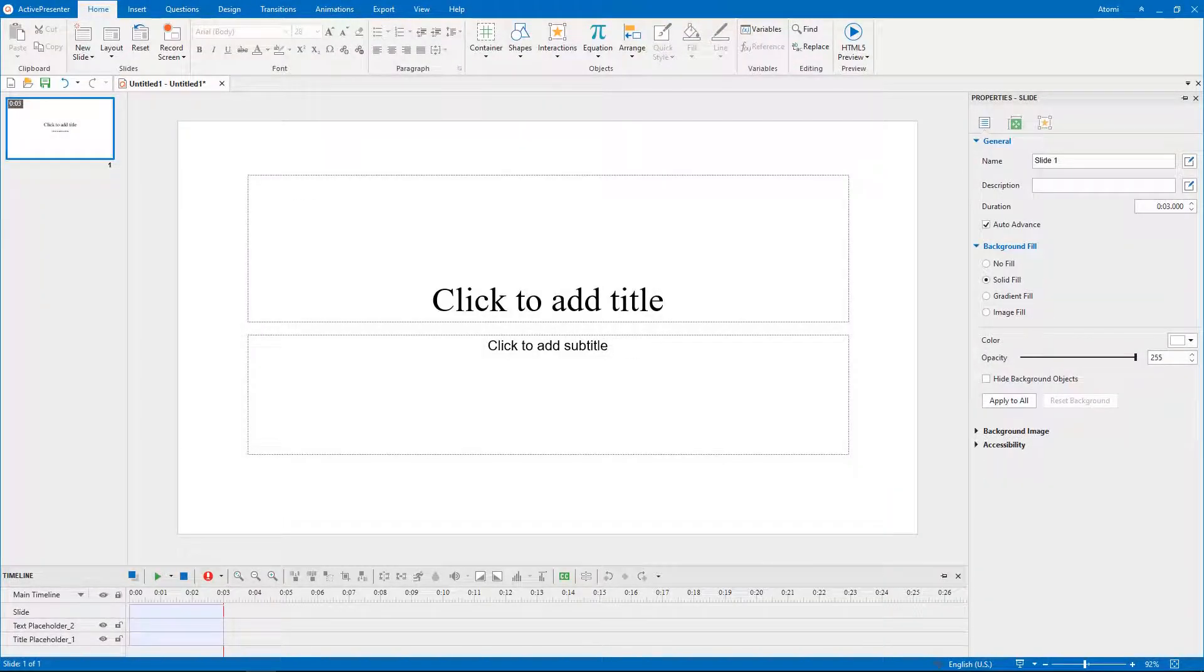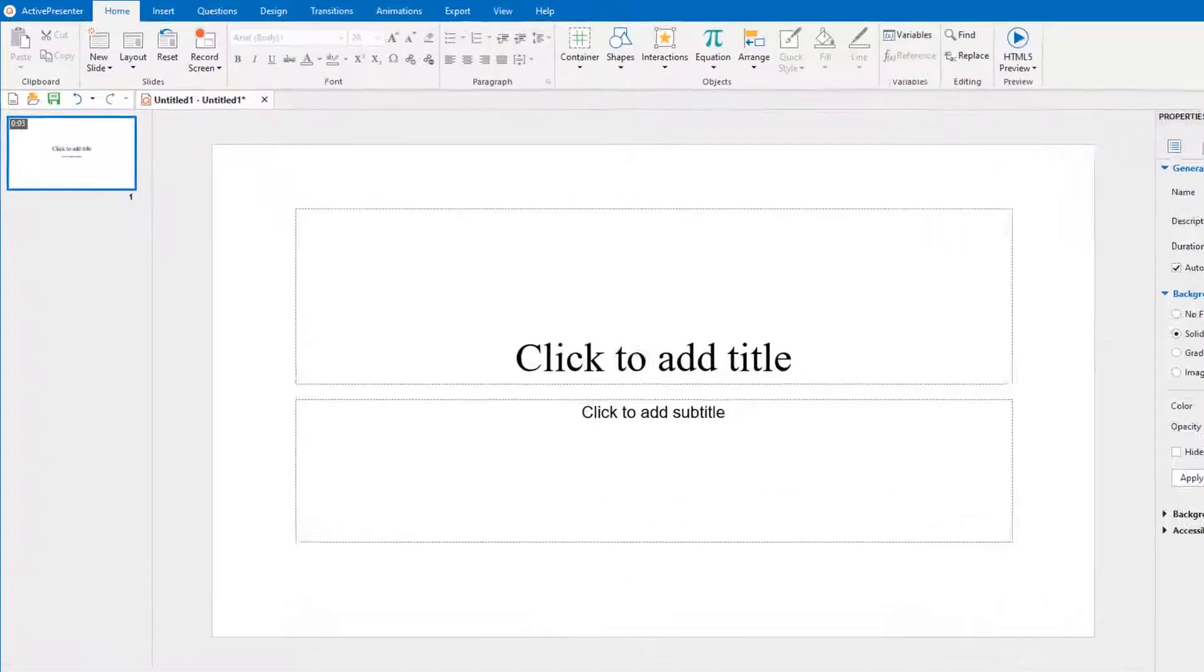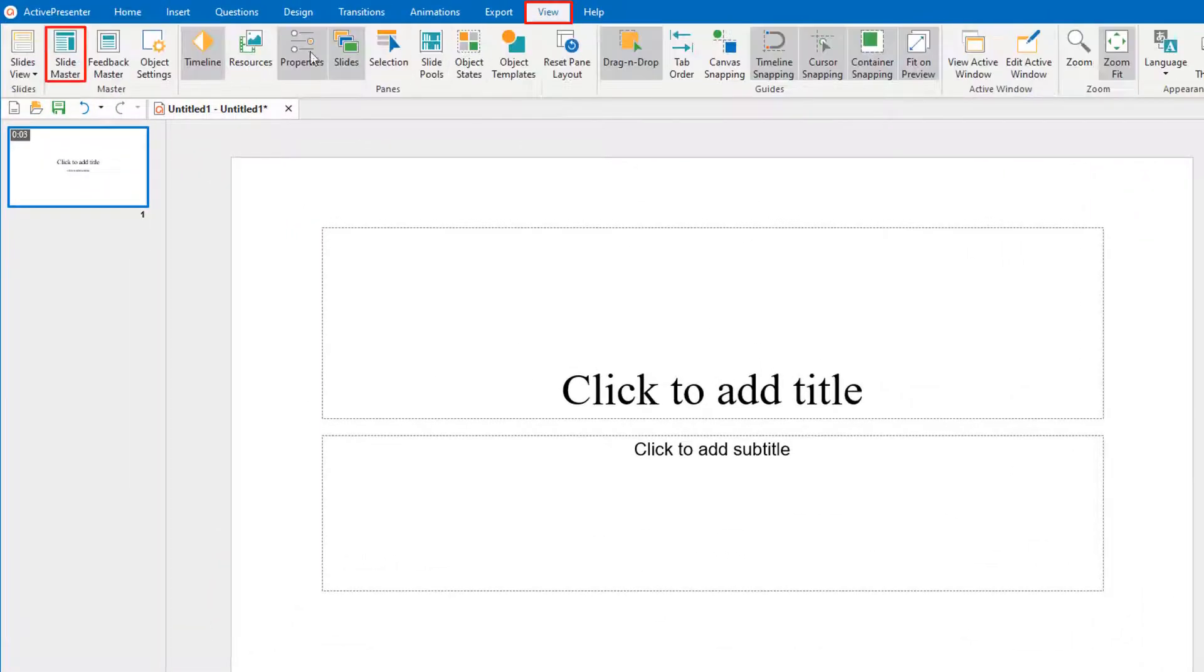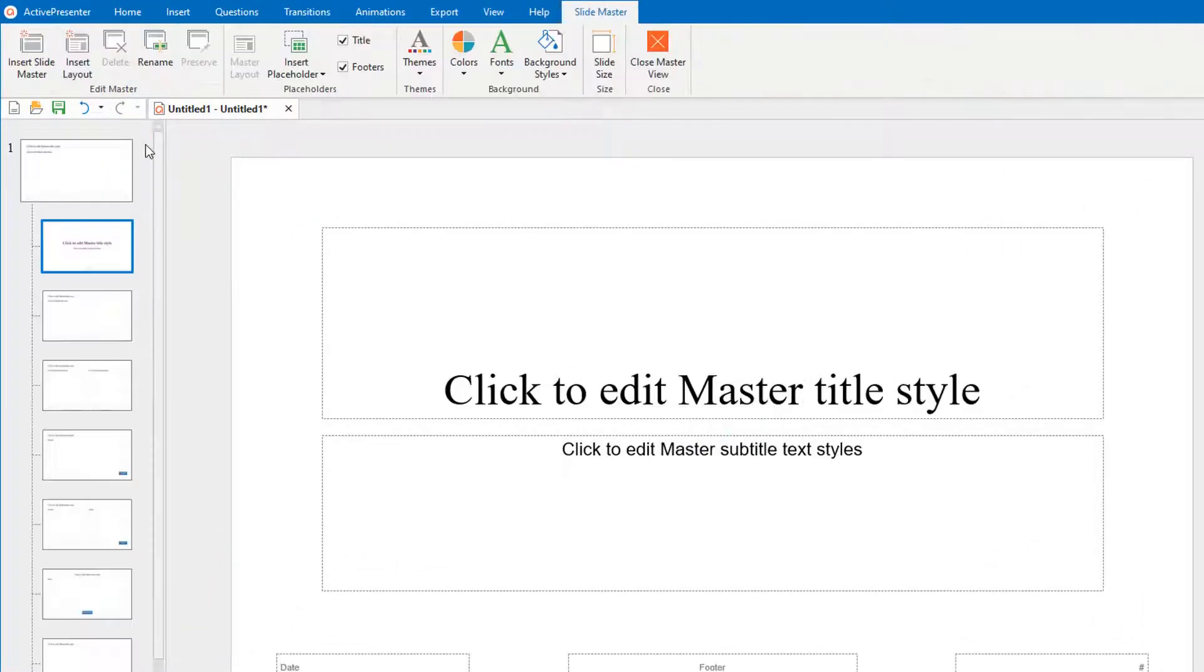ActivePresenter allows you to use two content layout to add questions in a slide easily. To do that, let's open the slide master view.